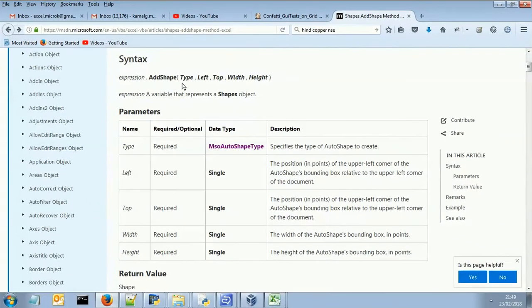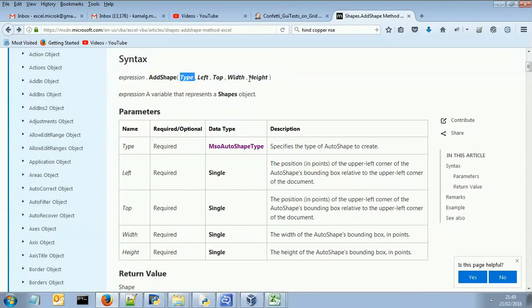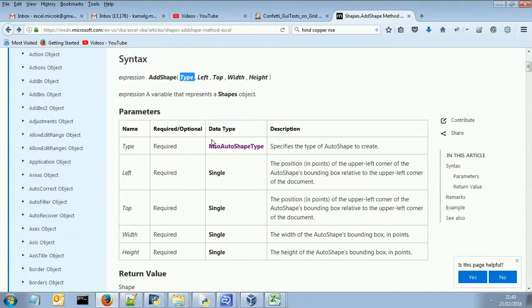Let's come to the first argument since all other arguments are nothing but a number or numeric value. But this particular value is something else. This is the type which is indicating which shape we are going to insert. It may be a star, it may be a line, it may be a circle or anything.